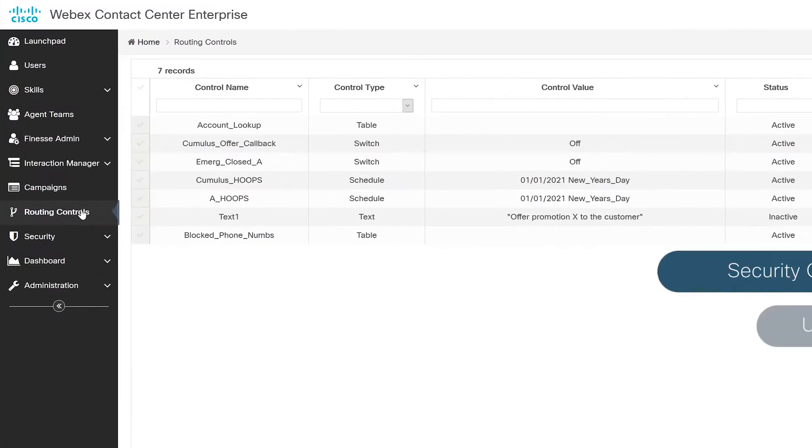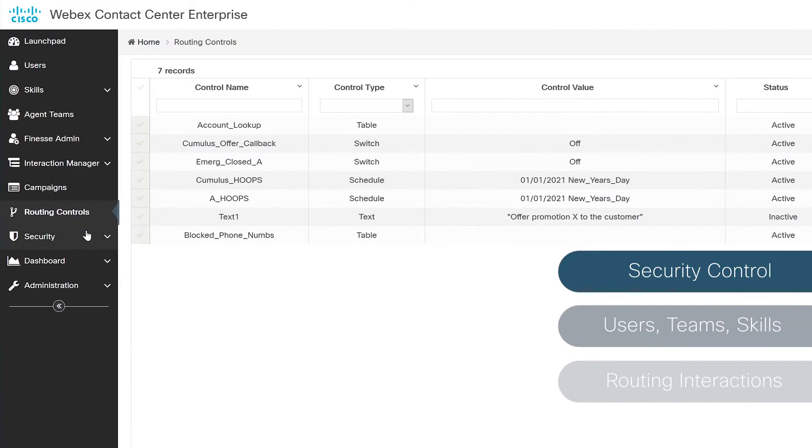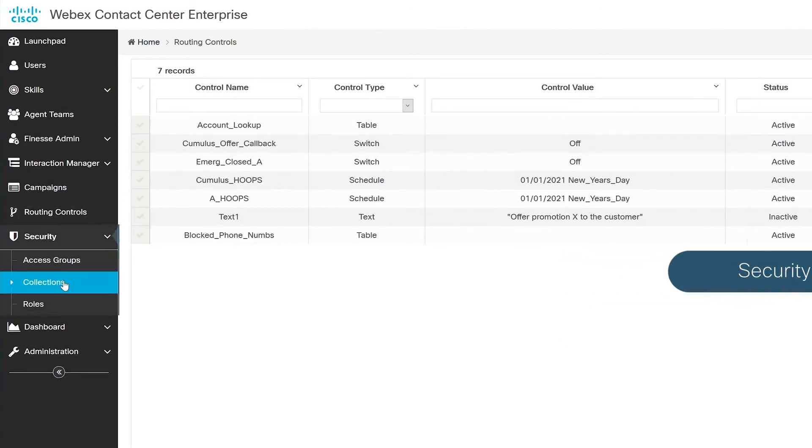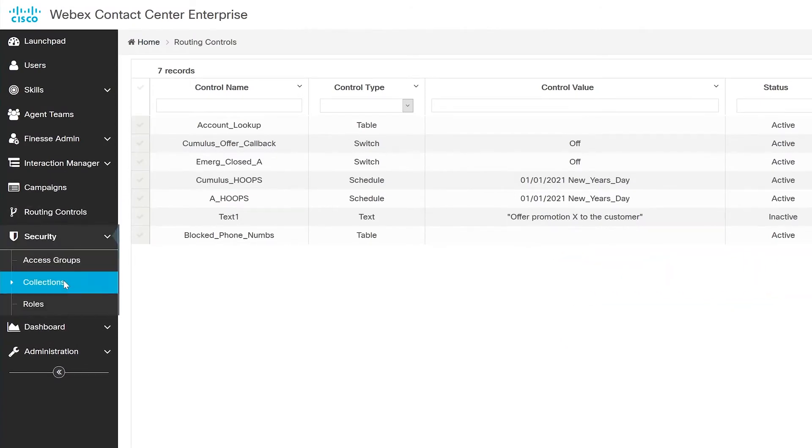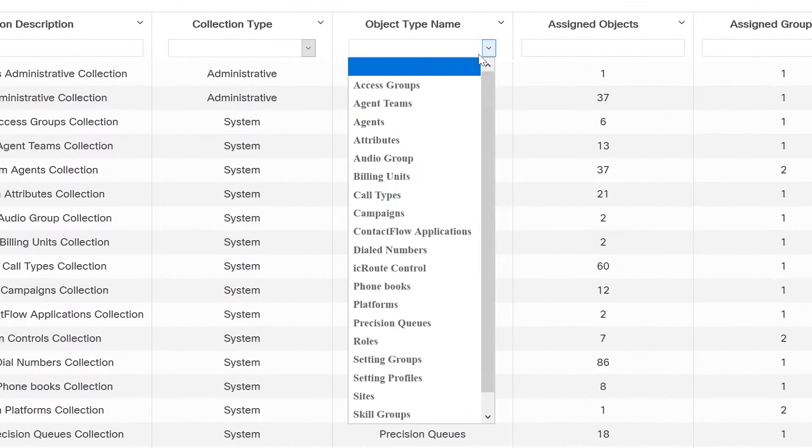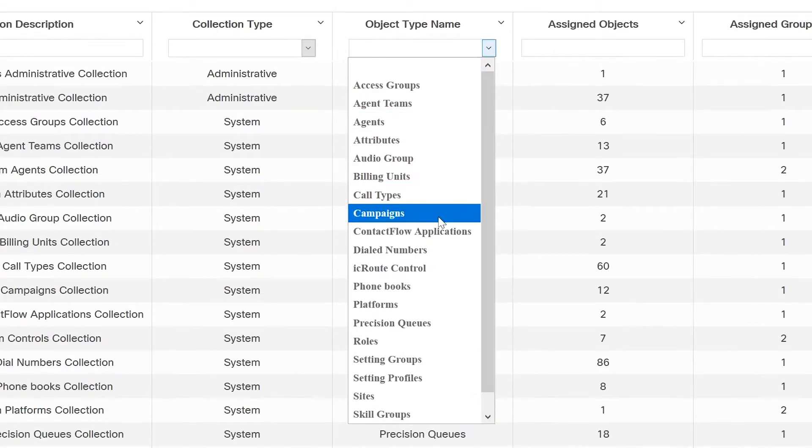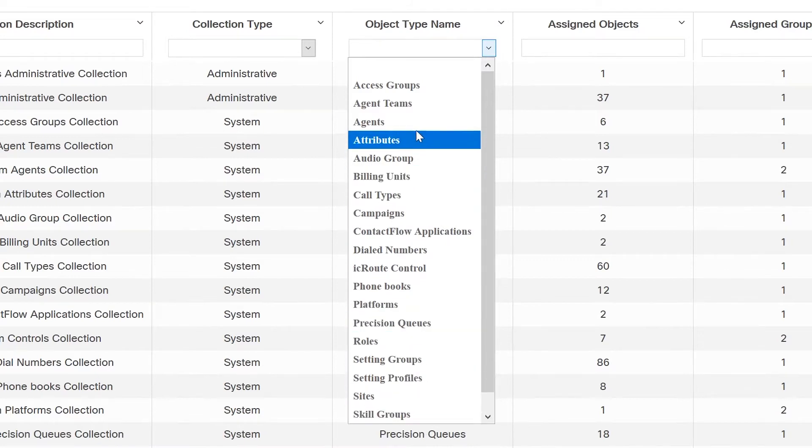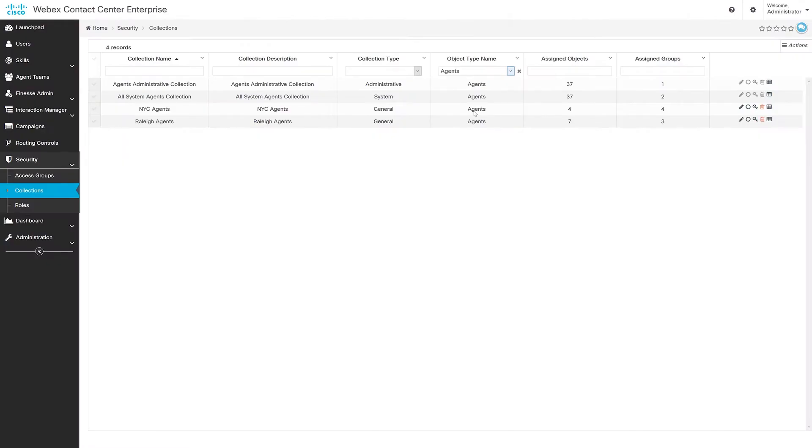Let's start down here with security, which consists of role-based access groups, collections, and roles. Collections are a group of objects that can be any of the defined lists shown here. For simplicity, let's talk about people and I'll narrow the search to agents, displaying all the collections for this object.